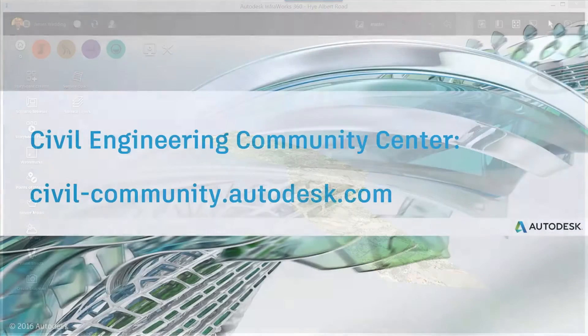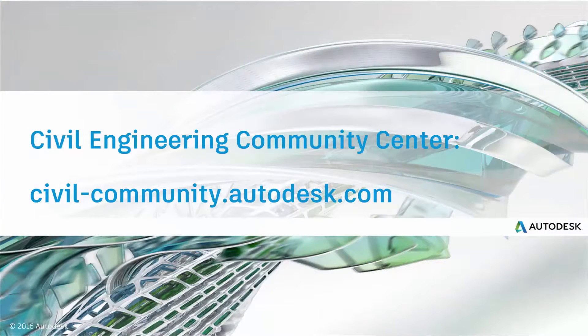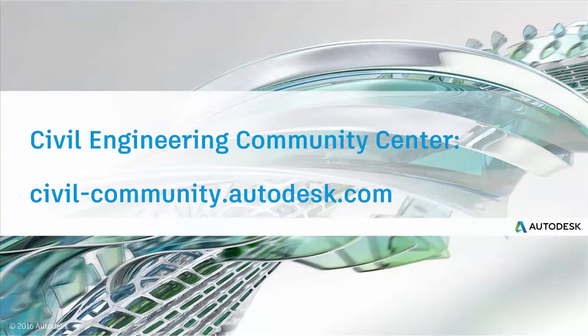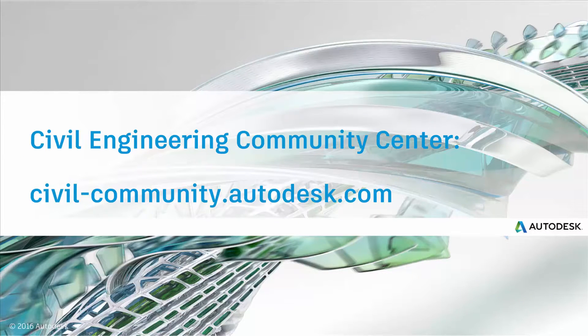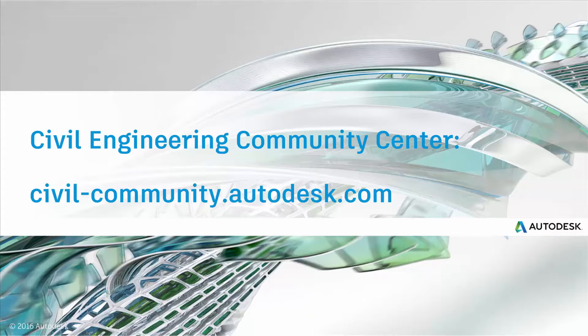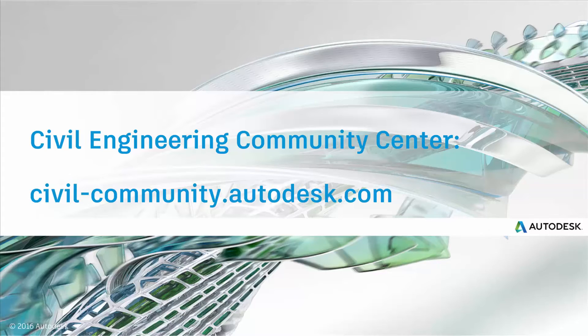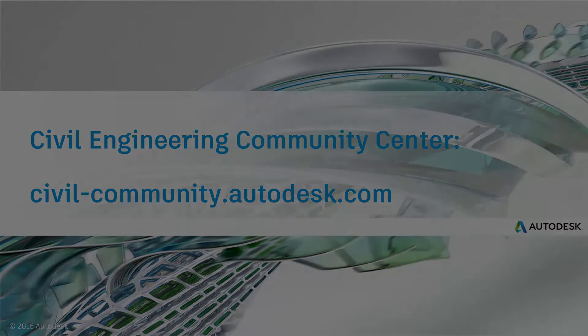Thanks for watching this video. To learn more, join the Infoworks 360 community by visiting the website on your screen. There, you'll see forums, the idea station for sharing your ideas, and infra tips, where you can learn more ways to make Infoworks 360 a more powerful part of your infrastructure workflow. Thanks again. I'll see you next time.